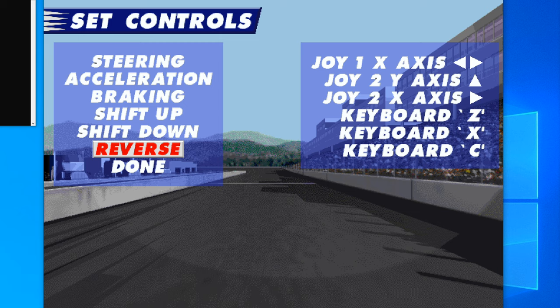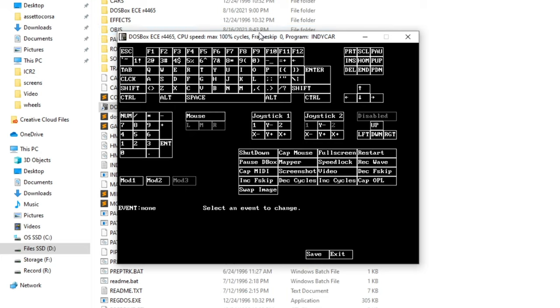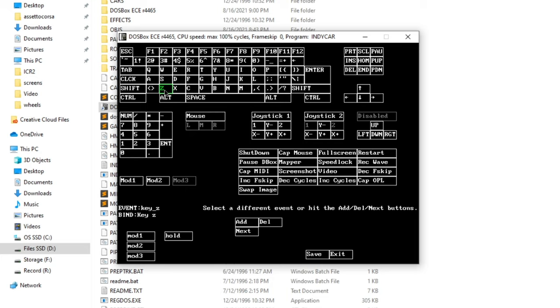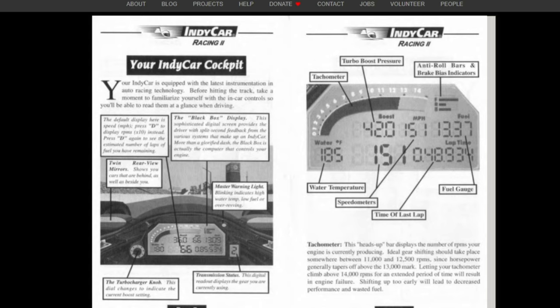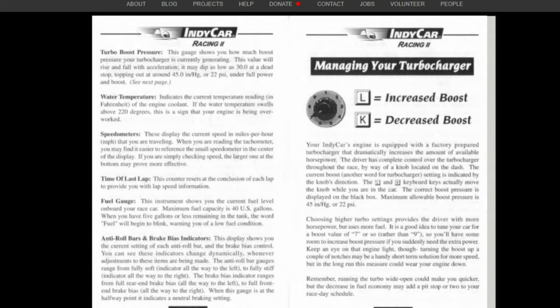In Set Controls, you can see all the controls and what they're mapped to. Click steering and steer left then right to assign it. Do the same for acceleration and braking. For shifting, IndyCar 2 only recognizes a few control commands, so button inputs from your wheel won't work directly. I set shift up to 'Z', shift down to 'X', and reverse to 'C' as keyboard commands. This lets us use another DOSBox feature to map wheel buttons to those keyboard commands. Hold Ctrl and press F1 to open the keyboard mapper window.